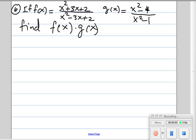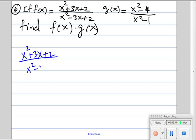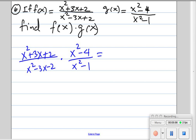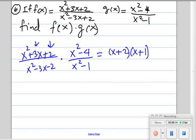Given f of x and g of x, find f times g of x. What we do is factor f, factor g, reduce, and then multiply. For f, we're looking for two numbers that multiply to give us 2 and add to give us 3 — those are 2 and 1. So the first one factors into x plus 2 times x plus 1.